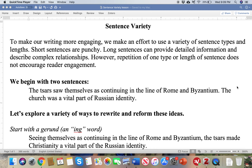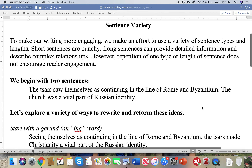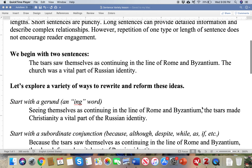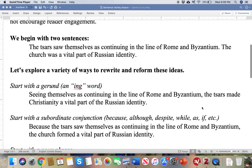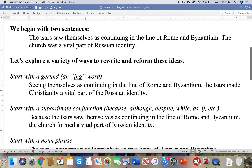Short sentences are good because they add punch and power, but too many of them and it feels simplistic. So we need to have long sentences of different types, because we want our readers to be engaged in what we're doing, and repeating one type of sentence or length of sentence does not encourage our readers to keep going.